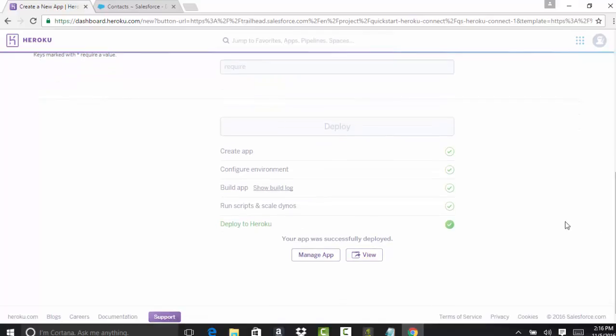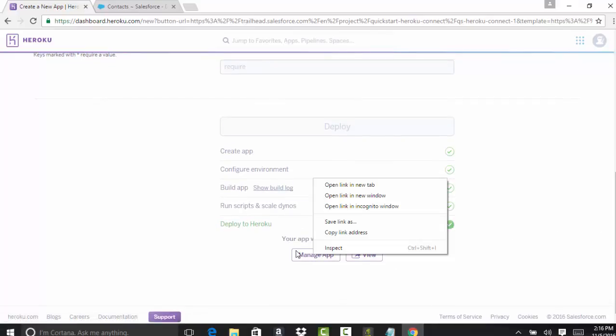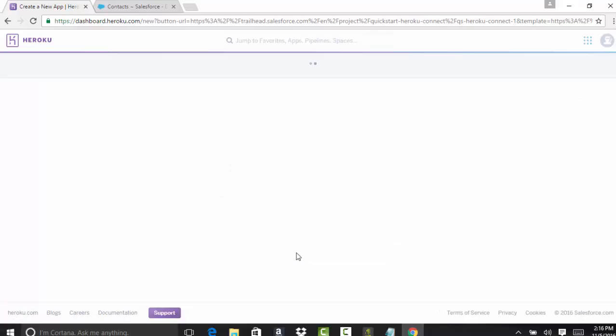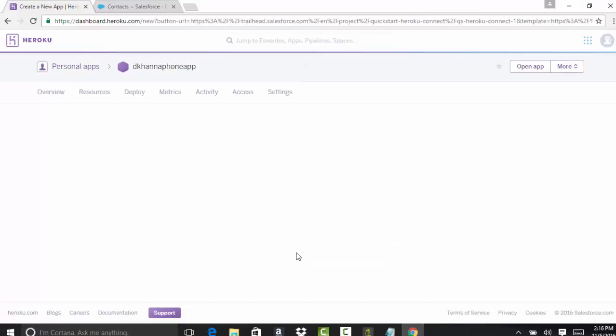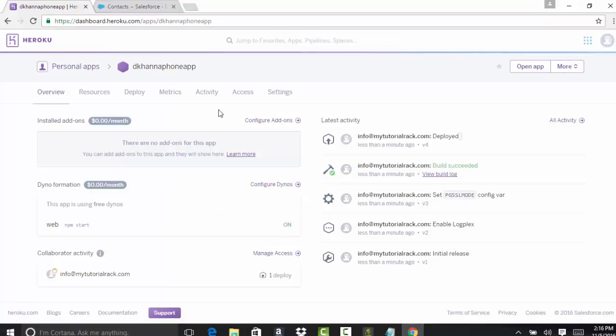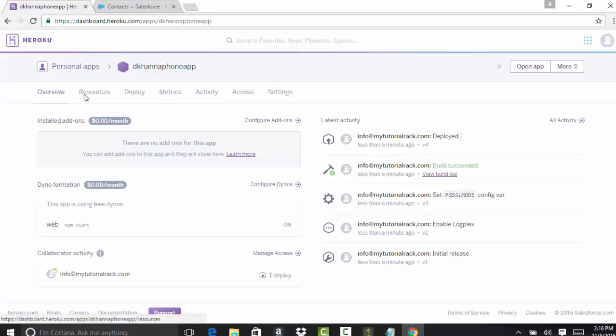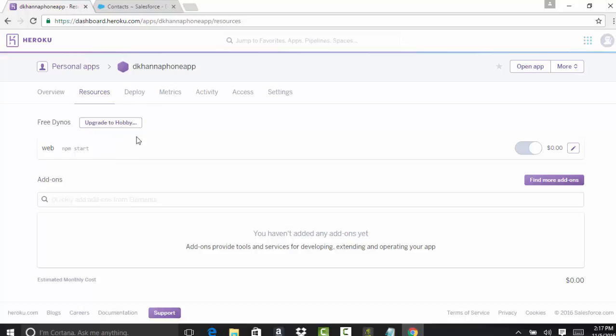If you want to look at the application, click on the manage app button. This is what the app looks like. These are the different tabs available. Resources tab, if you want to add a particular add-on, you can use this tab to add the resources. We will use this tab to add our Heroku connect add-on and our Postgres database here.